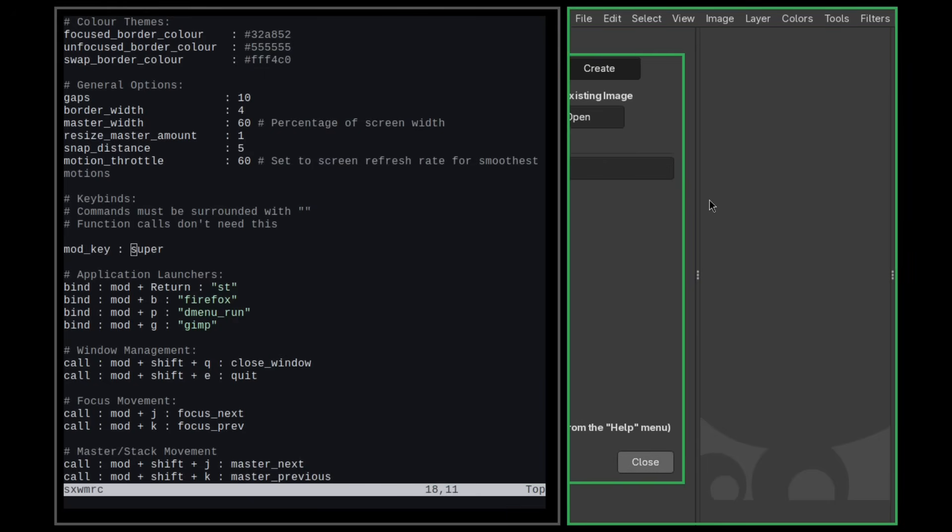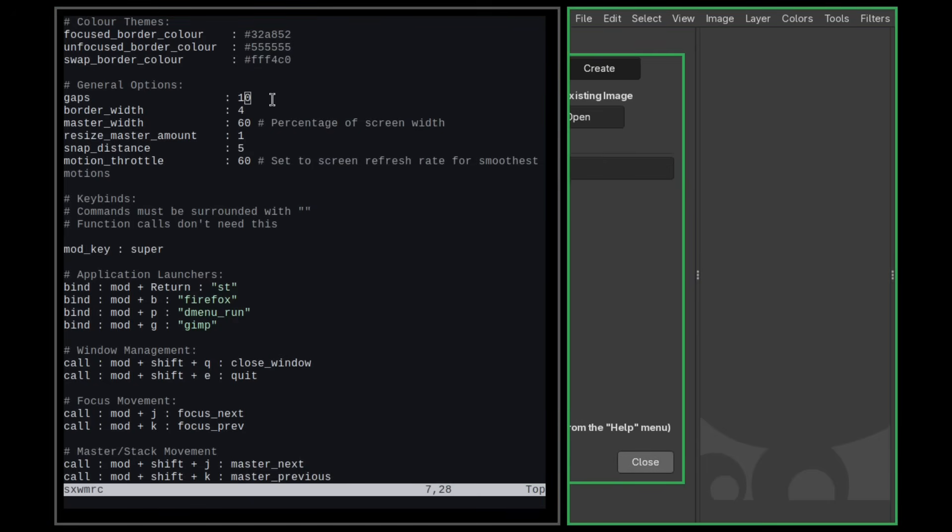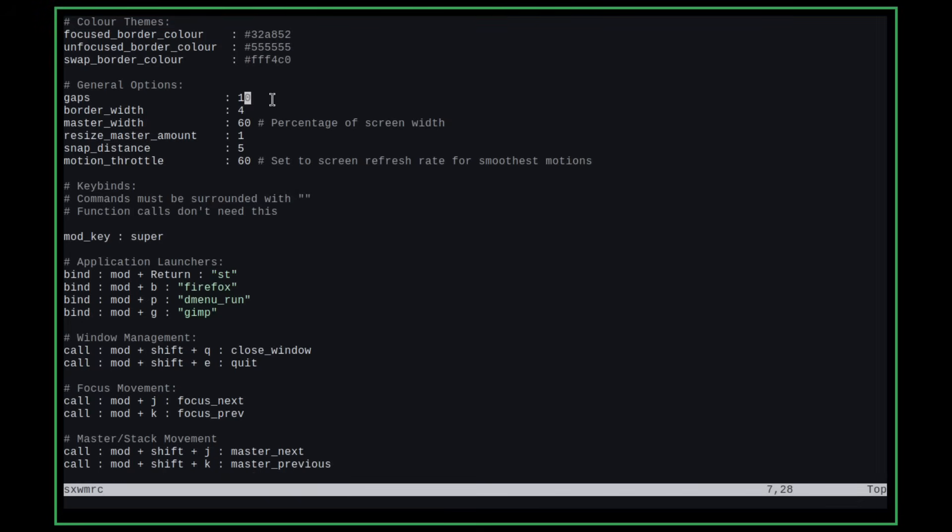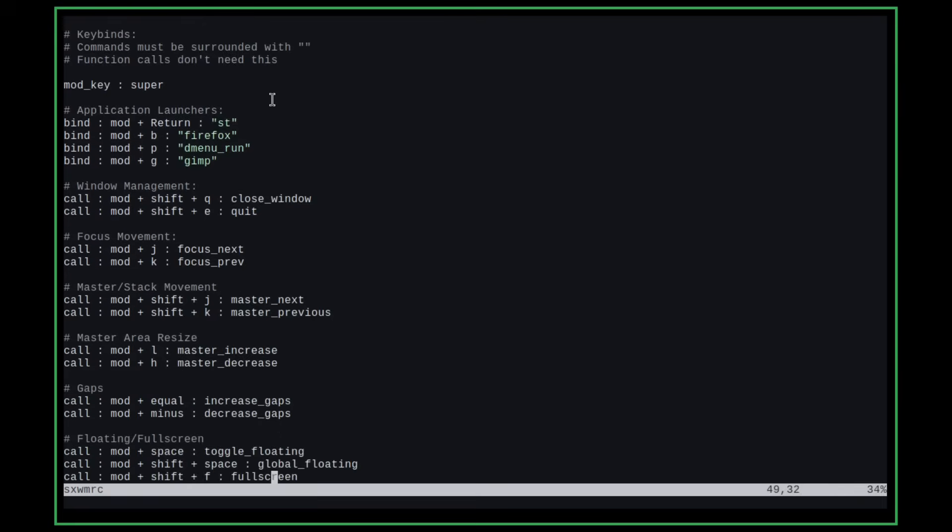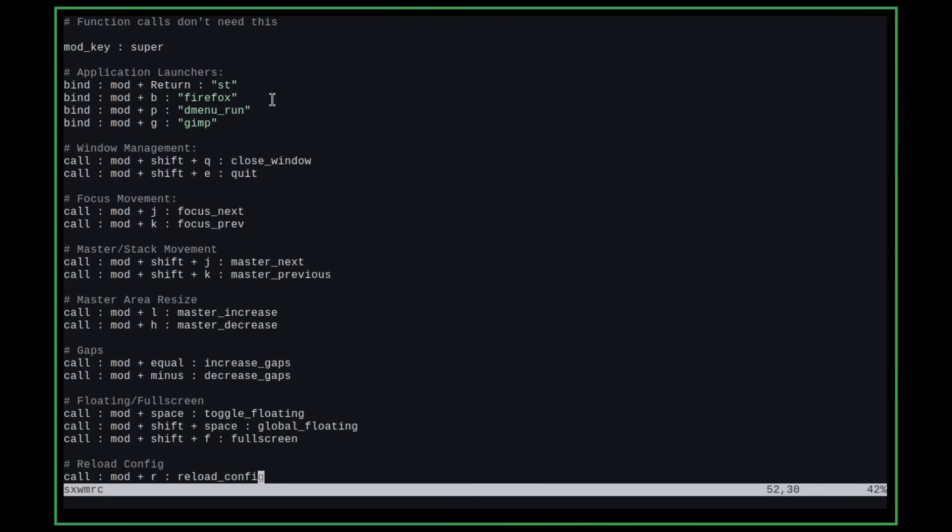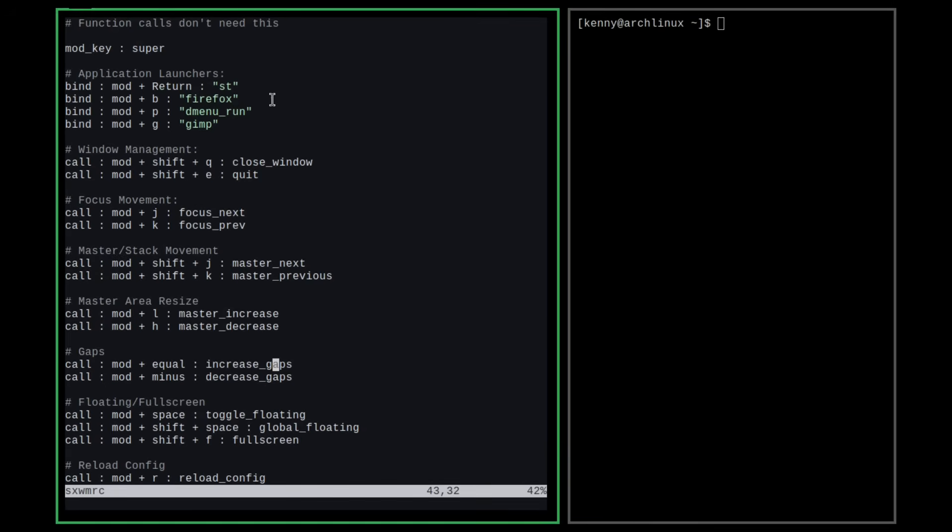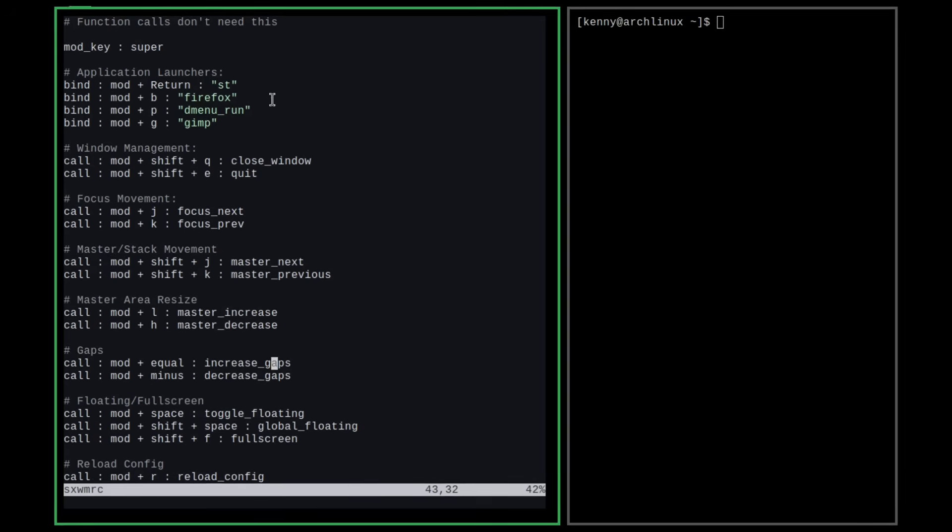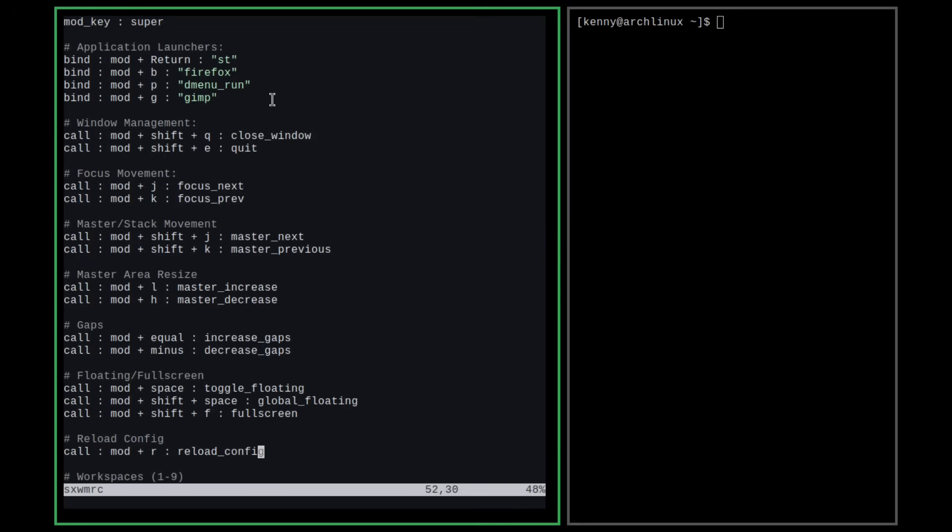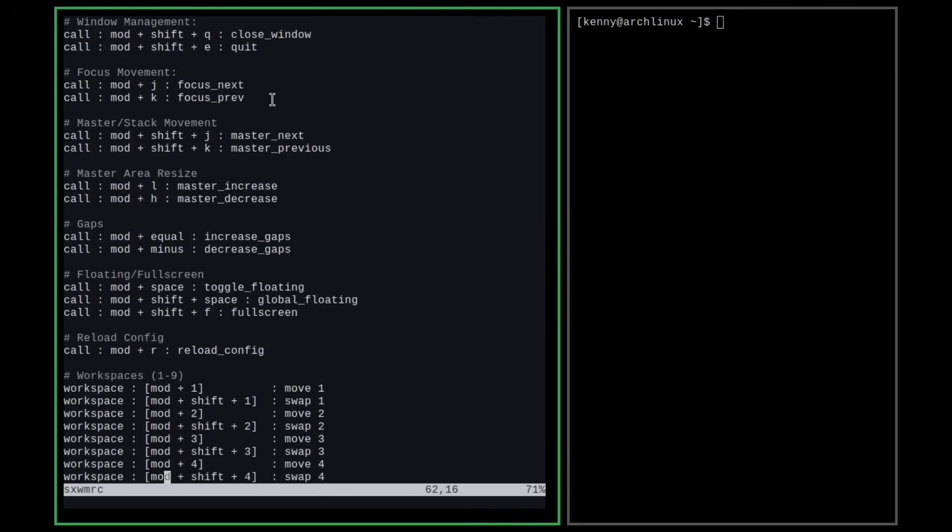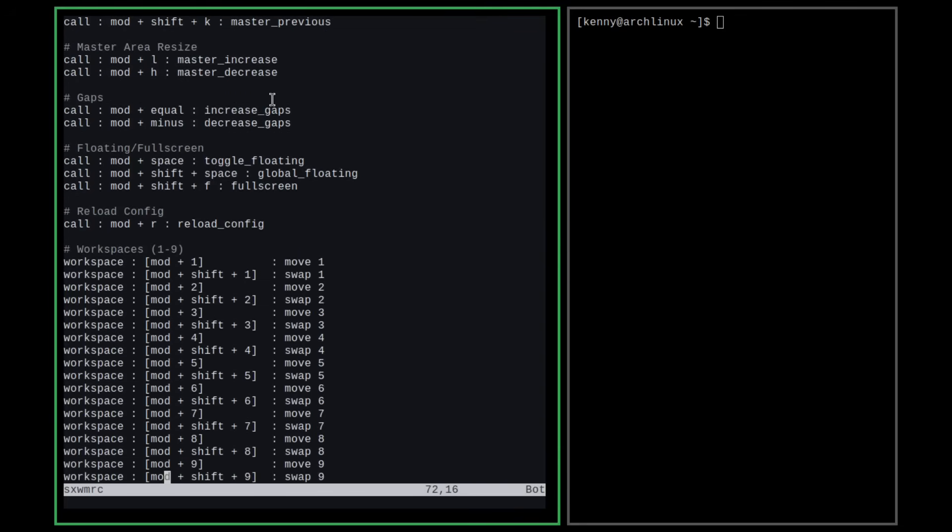So yeah, you can change pretty much all of the same settings in here that would be in like the config.h file in DWM. So you've got different hotkeys for like resizing the master area and then increasing and decreasing the gaps in between. So that's mod key equals and mod key minus. That's what that does. And then this is the command to reload the config. So you can even change this too if you want to bind it to something other than mod key plus R. And then this is for all the different workspaces.